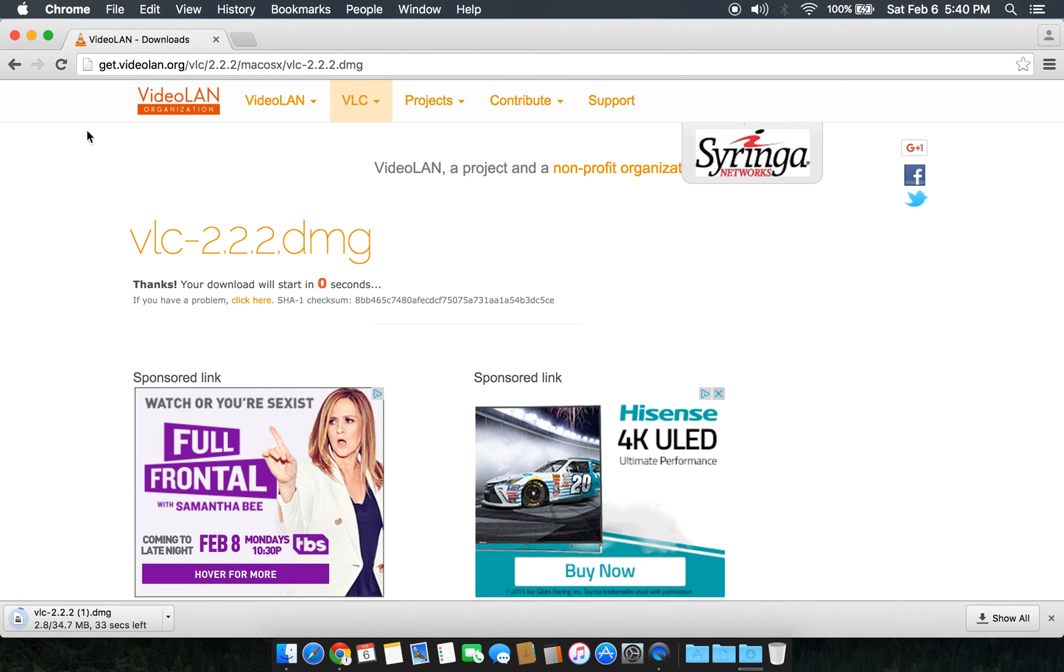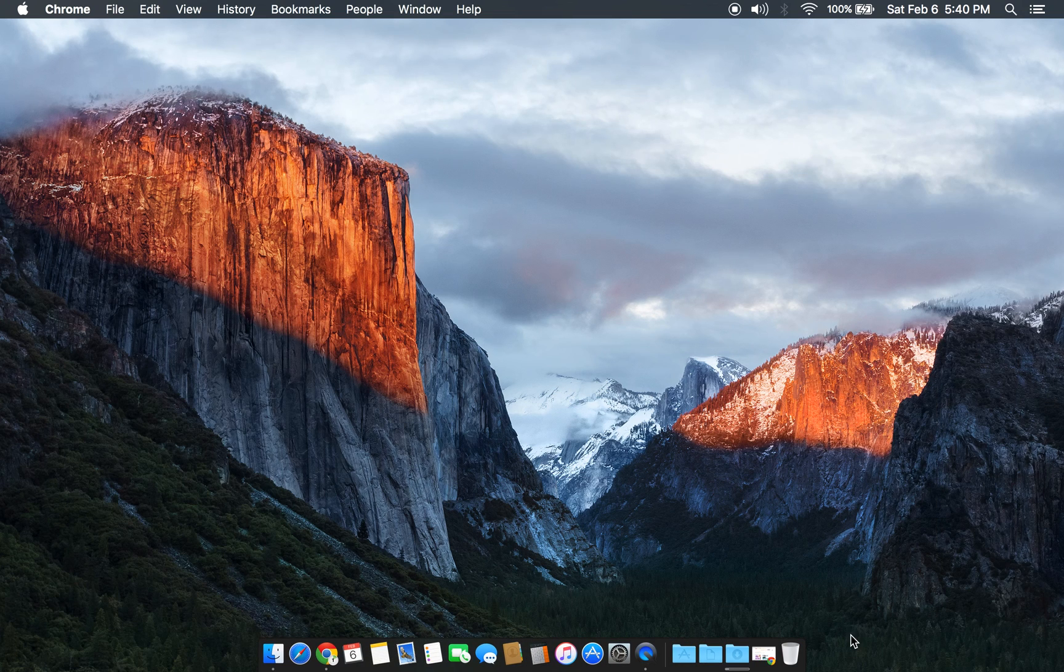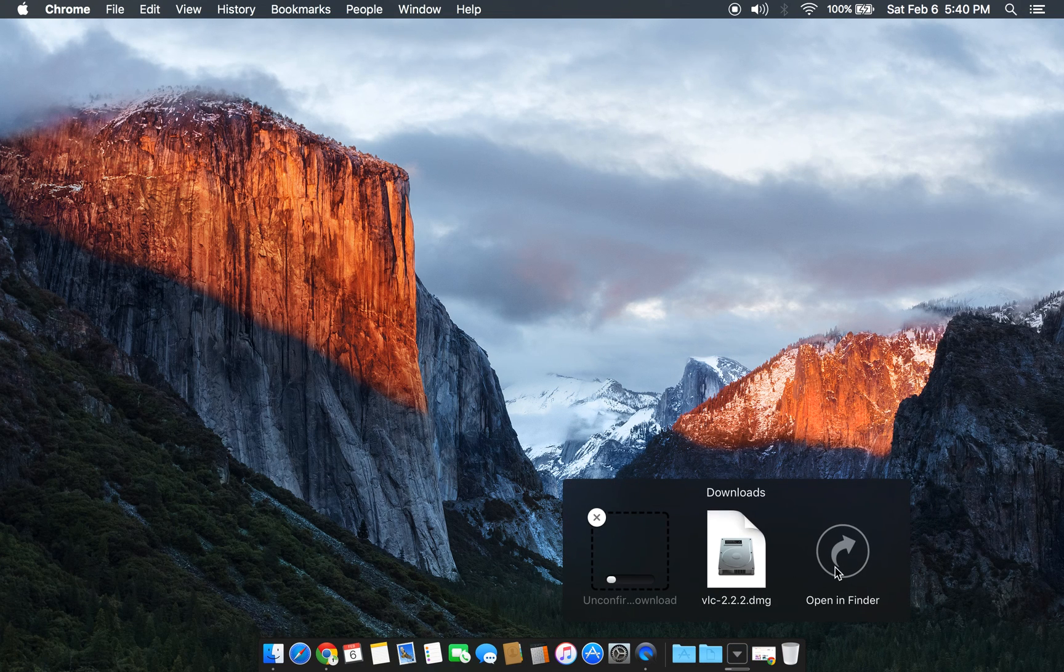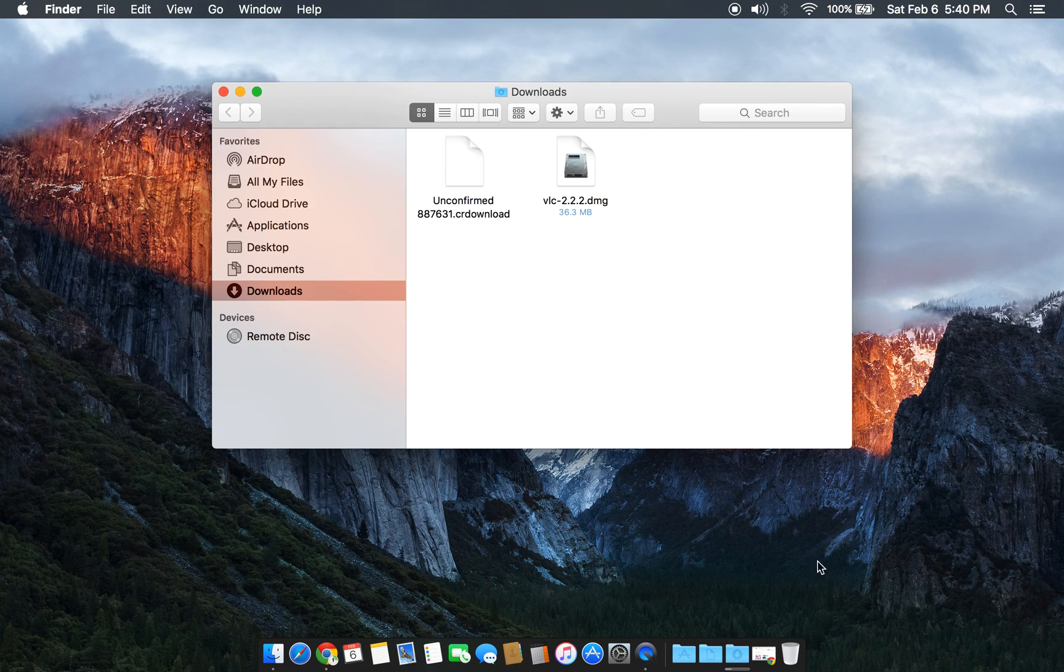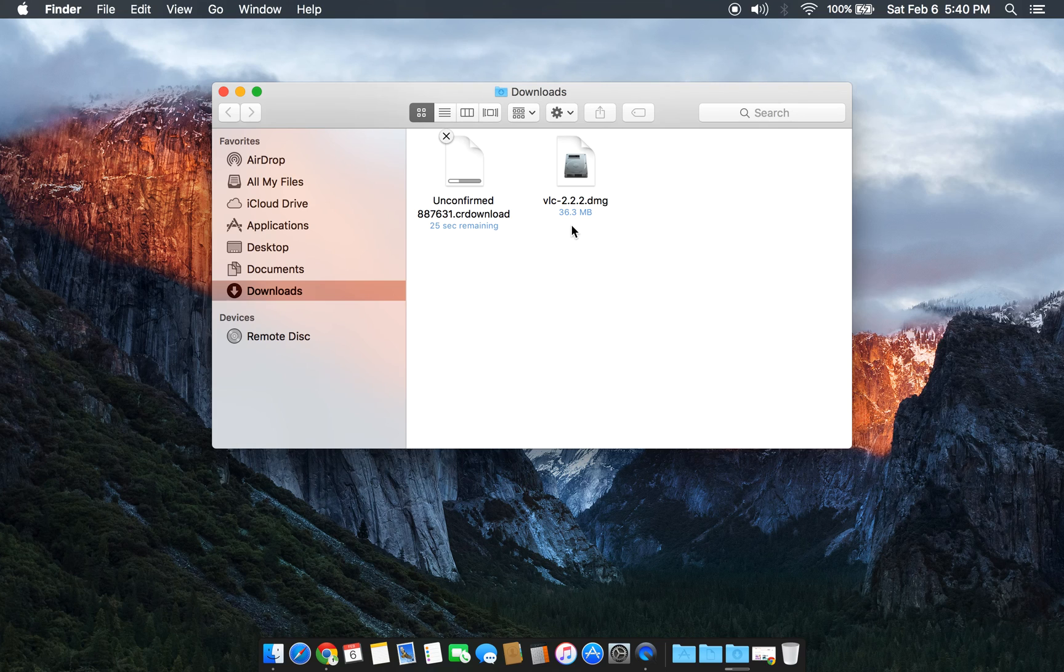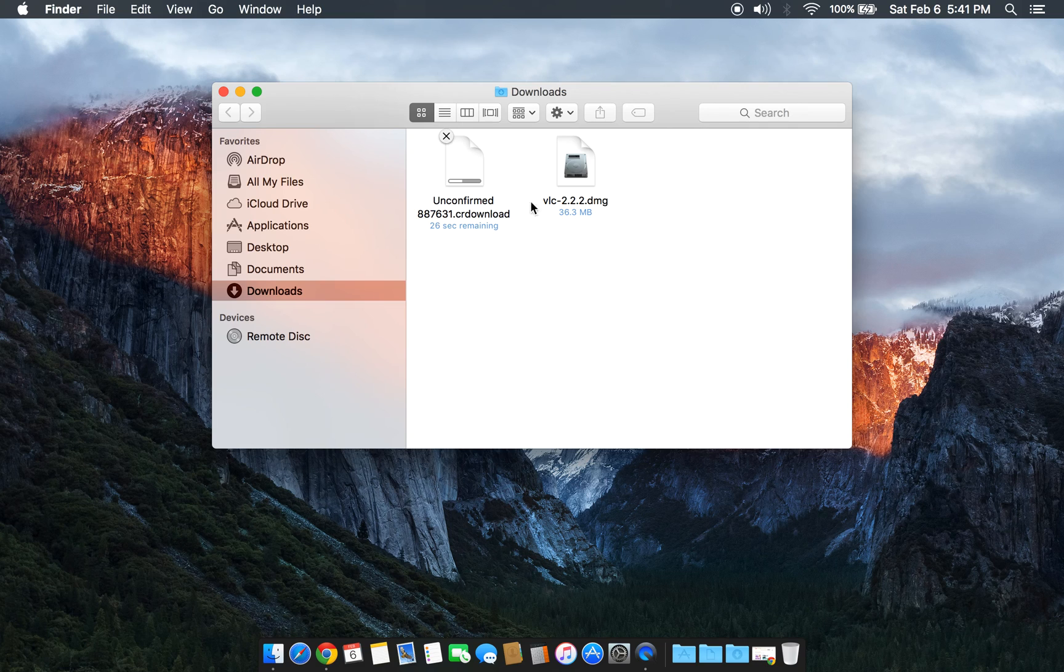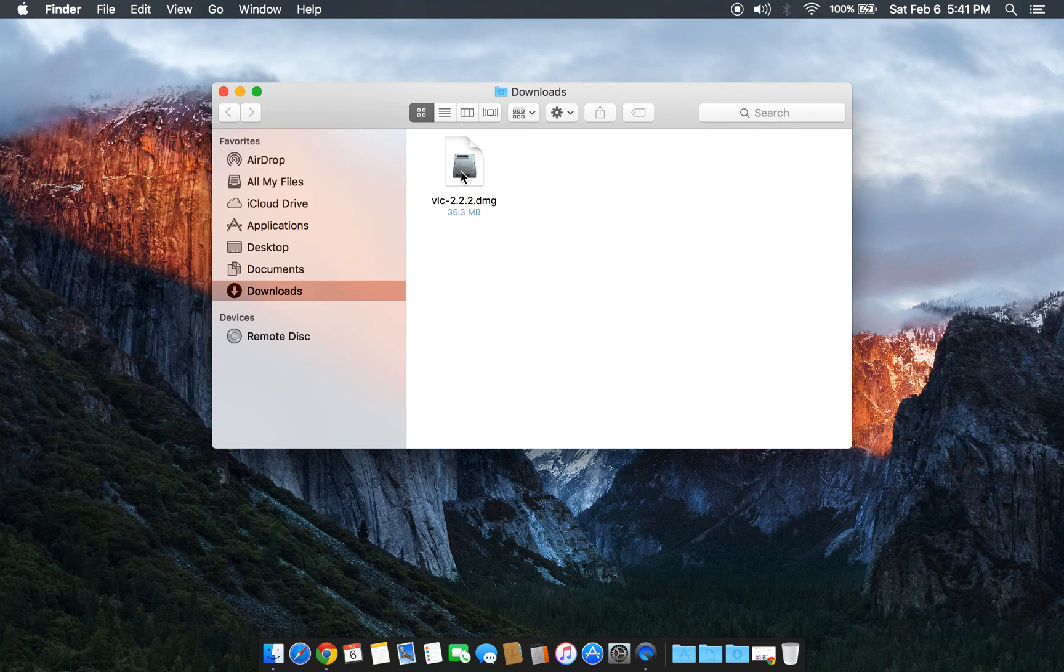Once it downloads completely, you're gonna see VLC 2.2.2.dmg, that's the current version. Once you have this .dmg